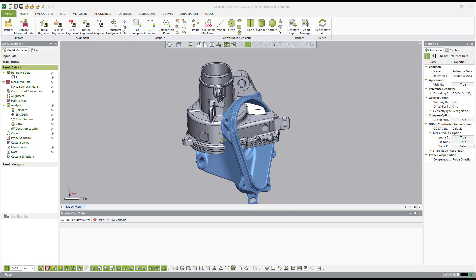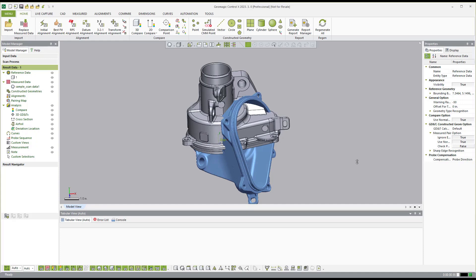I can bring in a CAD, just drag it into the graphics window here. It'll automatically add it to the reference and add the scan data to the measured. And I can measure point clouds or polygons and work from there.